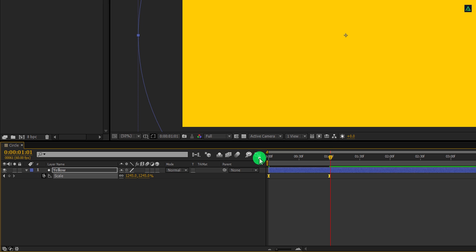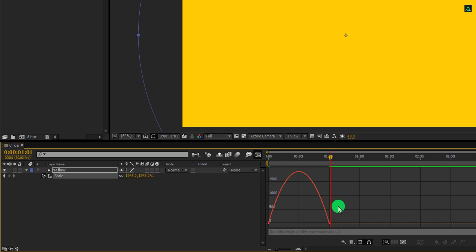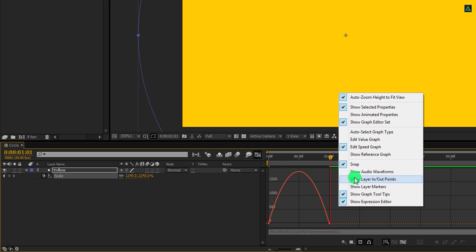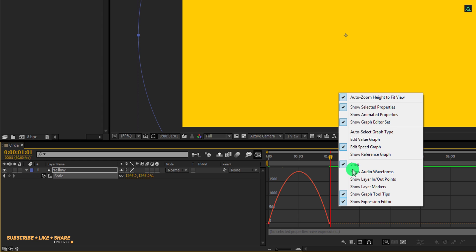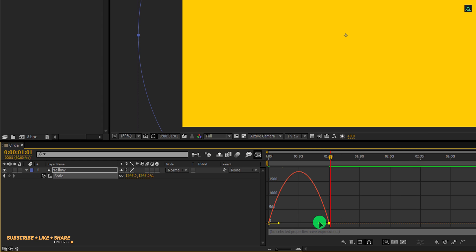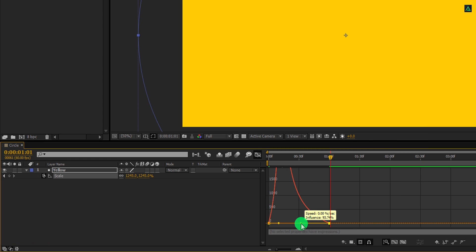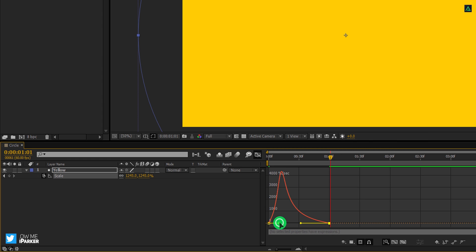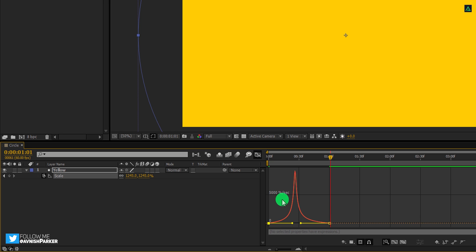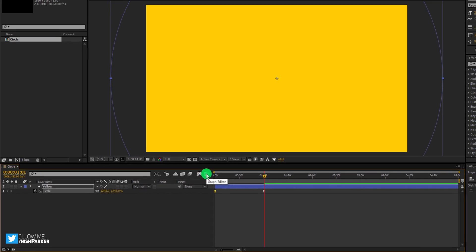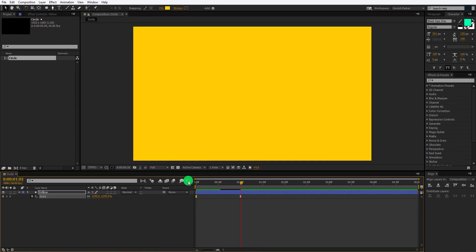Open graph editor, and if your graph does not look like this, then right click here and choose edit speed graph. Now select any keyframe and change the curve to something like this. Cool. Switch back to the timeline, and this is how the animation looks now.